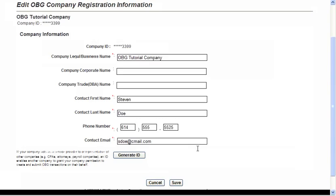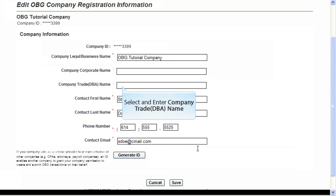After the Edit button has been clicked, all fields are able to be updated by the user except for the FEIN or Company ID. This field cannot be updated once it has been entered during the OBG registration process. For this tutorial, we will be adding a Company Trade Name.